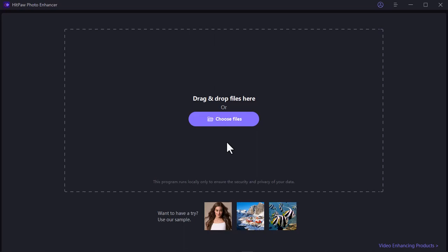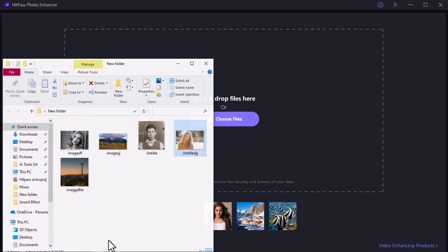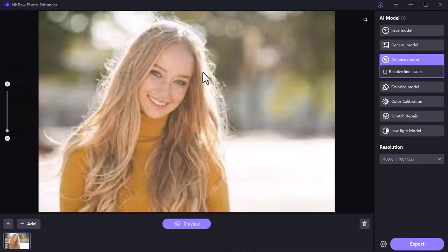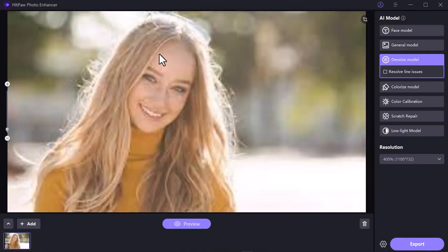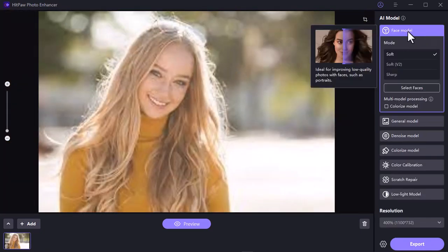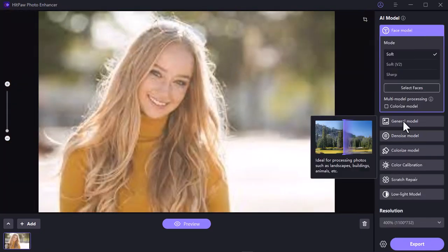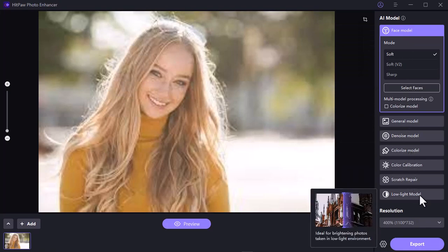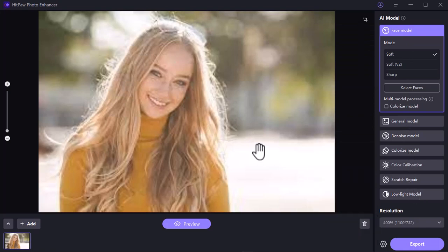To test it, we need to upload an image first. Click Choose File to upload images, or you can drag and drop files here. I am uploading a low quality image. On the right side you will see several models: Face Model, General Model, Denoise Model, Colorize Model, Color Calibration, Scratch Repair, and Low Light Model. We will examine all of them one by one. First, let's check the Face Model.